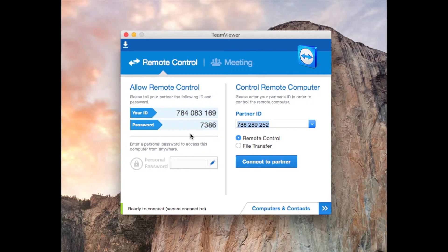The user ID will stay the same but the password changes every time you restart the application. So every time you close it and reopen it, that same person can't use that password again — you have to give them a new one. You can also have a personal password that stays the same for connecting to the computer at any time, which only you know, so you can connect with the same password every time.